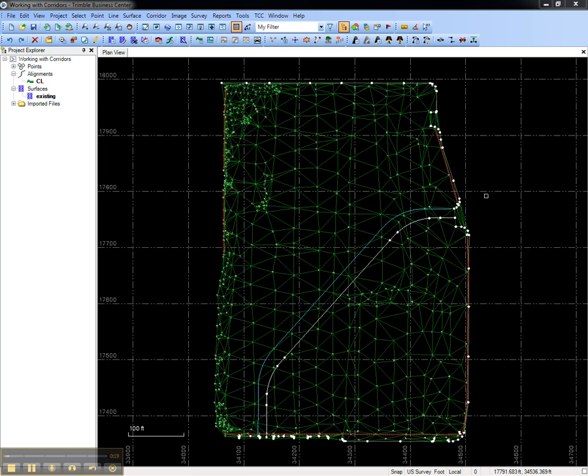The project I have open contains an alignment called CL for centerline and a surface called existing.